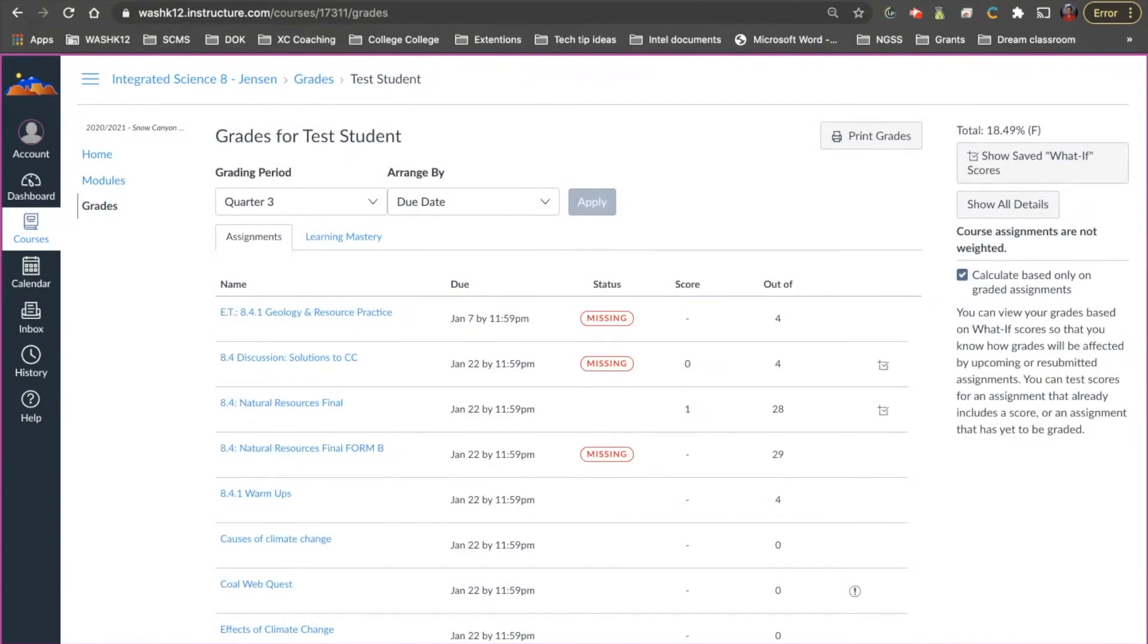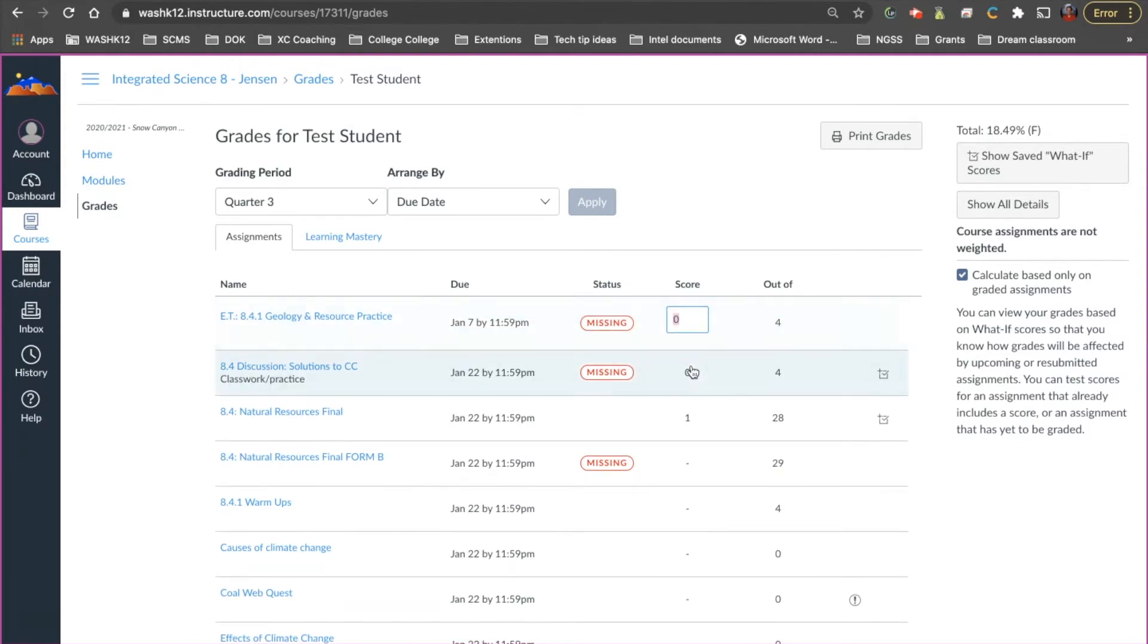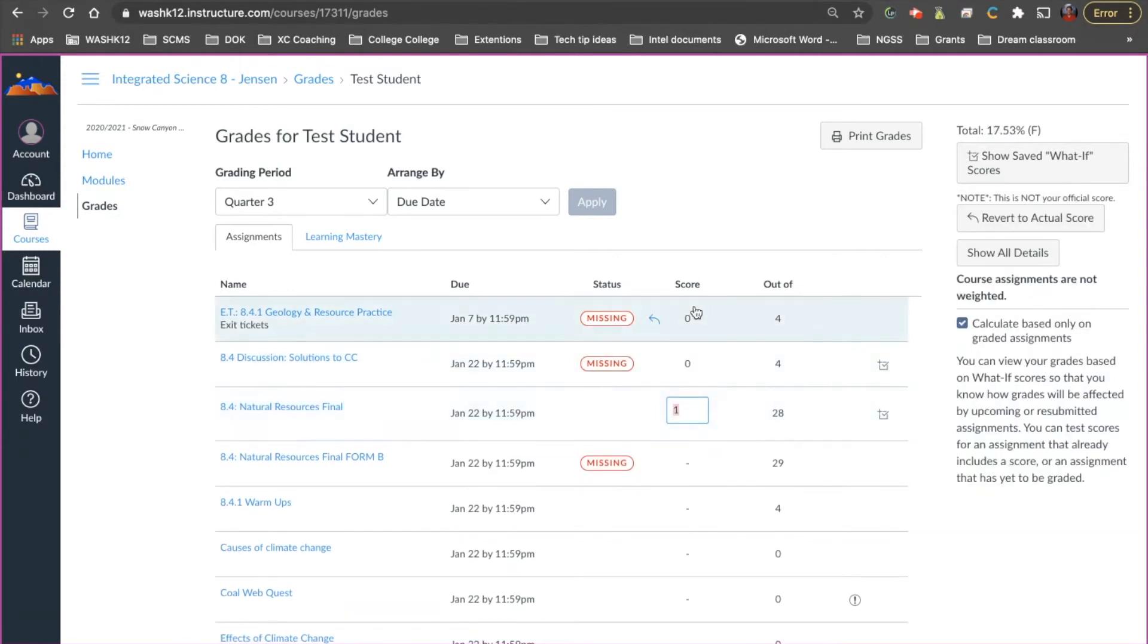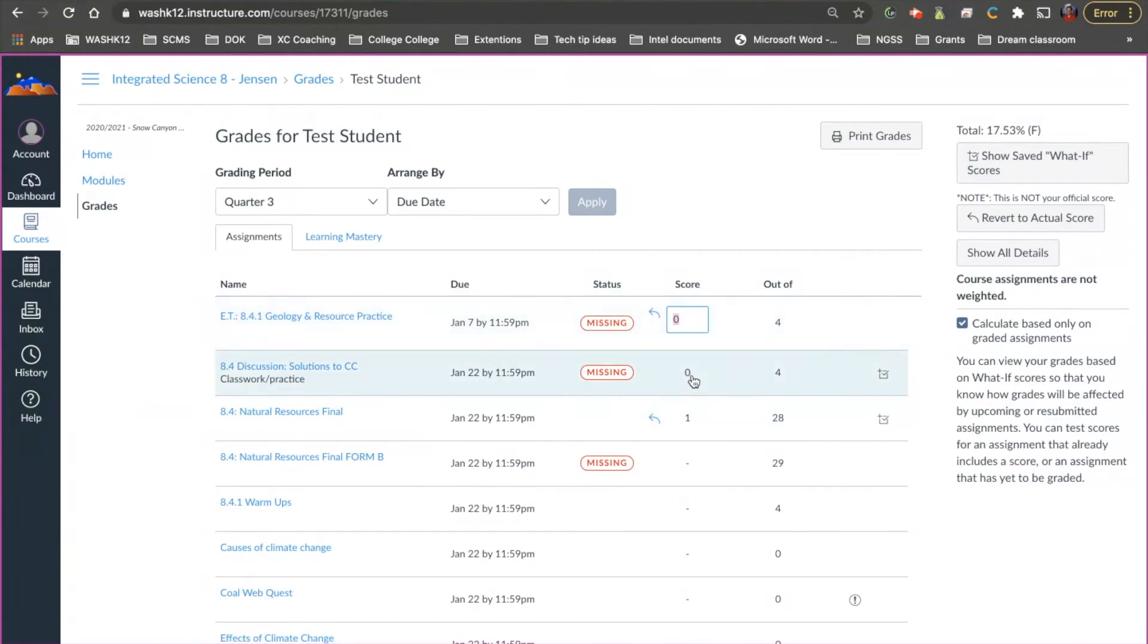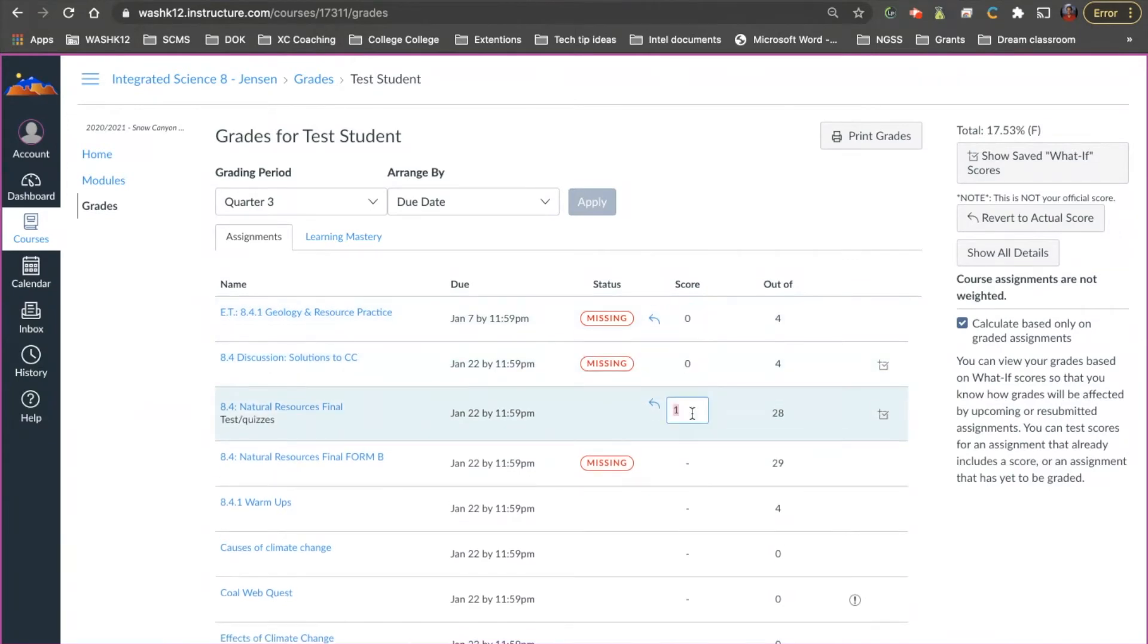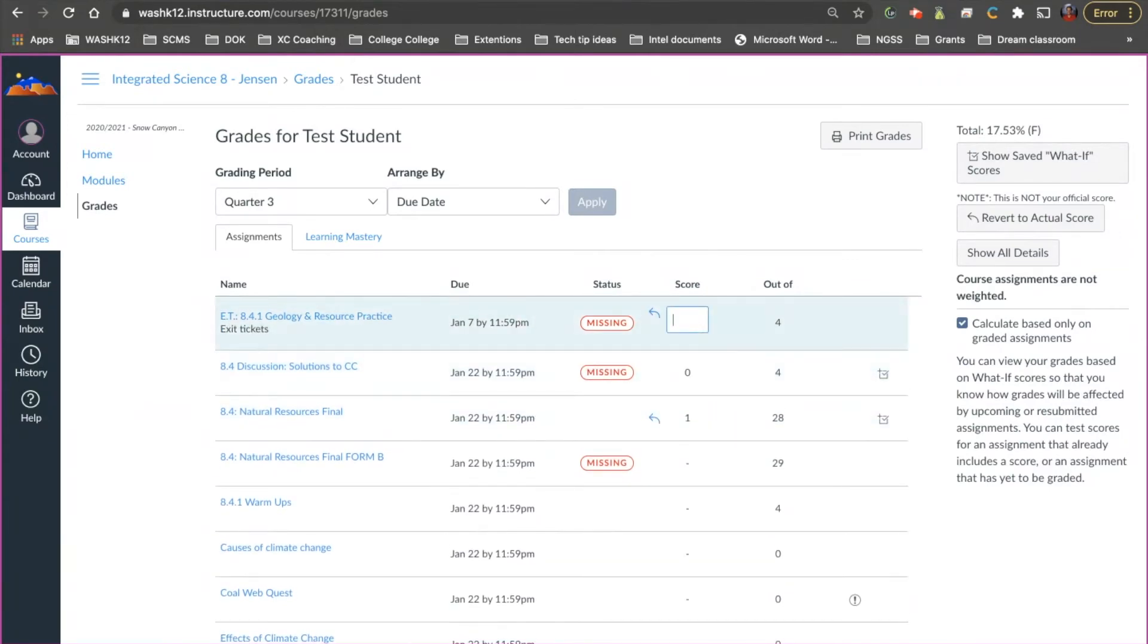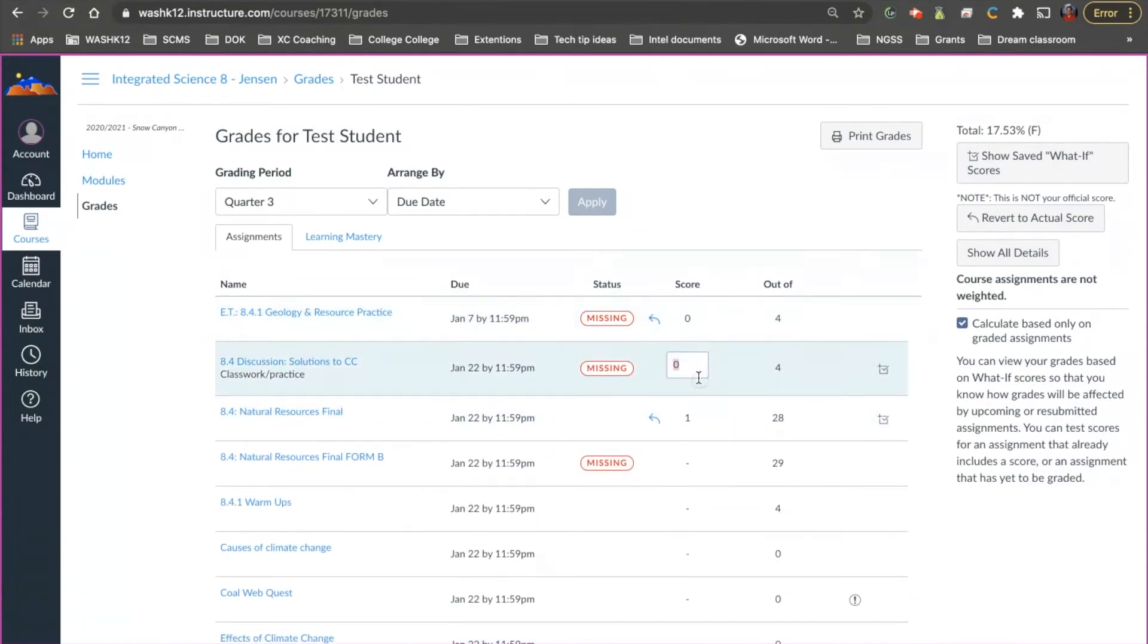The second thing I want to show you guys and the second thing I teach my students how to do is Canvas has a built-in hypothetical grade system in here. So you'll notice that if I click on these they will change. And so if I click on these here they can change.